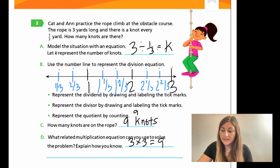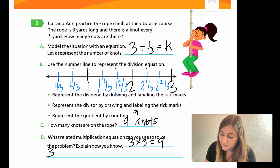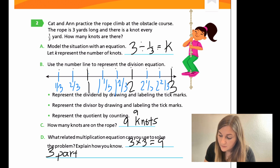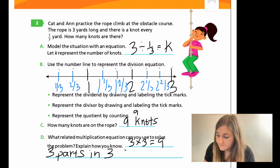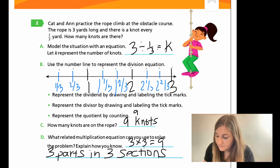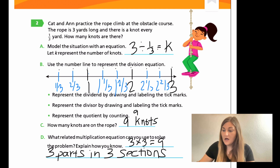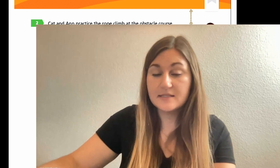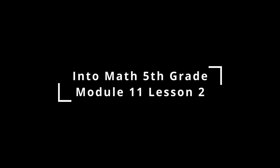That is it for this lesson. Go ahead and finish up the rest of the problems for this lesson, and I'll see you back for Module 11, Lesson 3. Thank you.